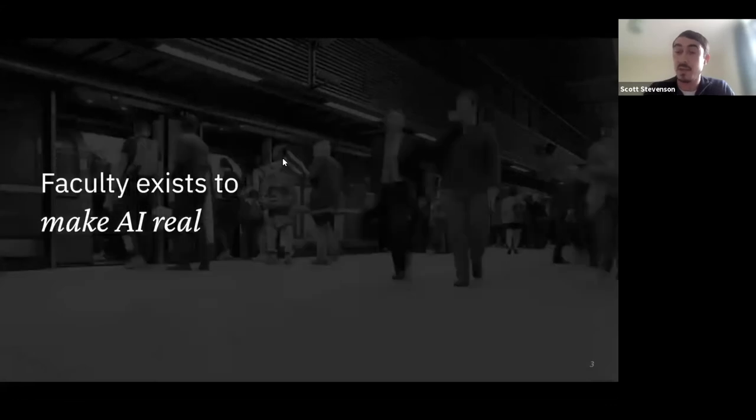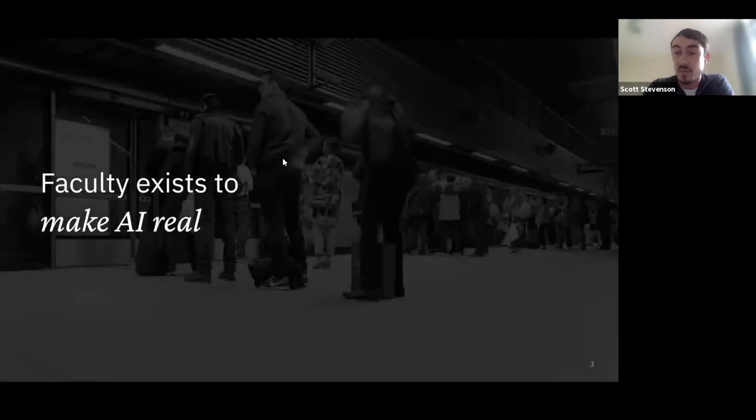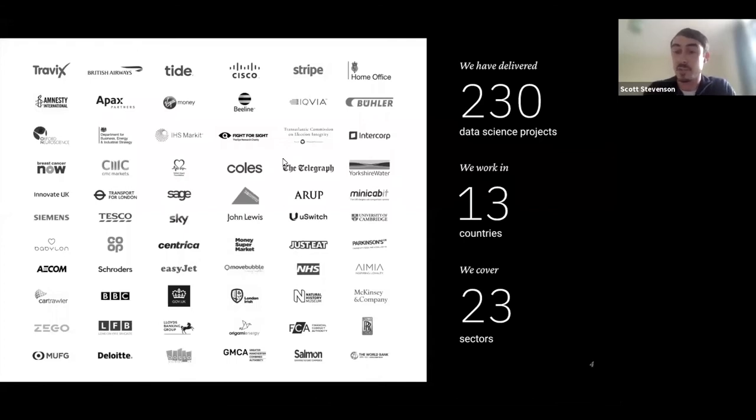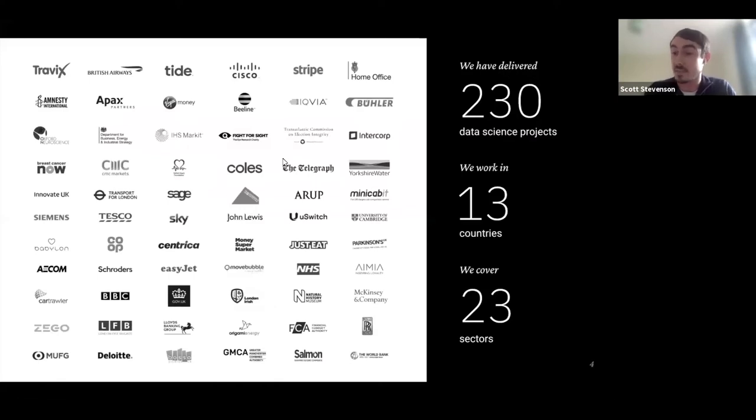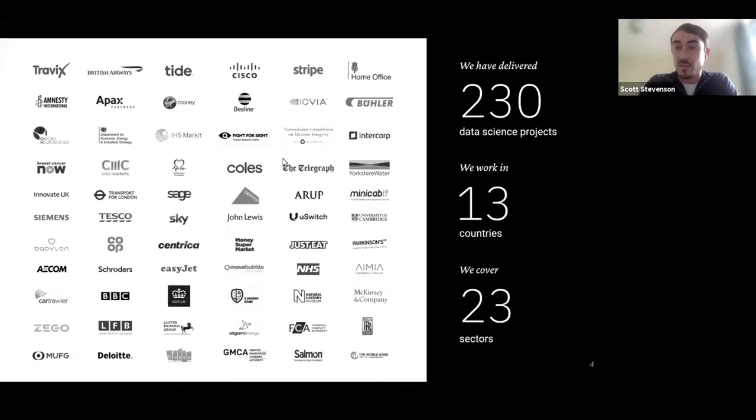In case you're not familiar with Faculty, our mission is to make AI real. We recognize that AI is fundamentally important technology, but it's not useful if people aren't using it. Making AI real means making it valuable by applying it in the real world — integrating it into systems, improving performance, so commercial organizations can improve ROI and public services can provide better service. We were founded in 2014 and have completed over 200 data science projects across 20-plus sectors in 13 countries.